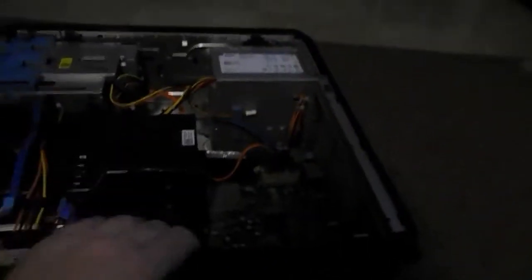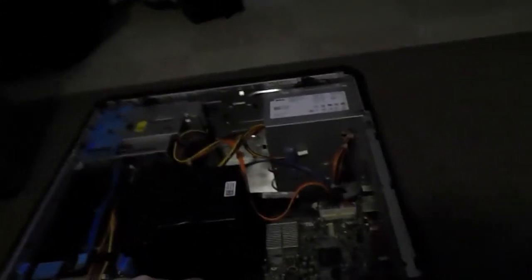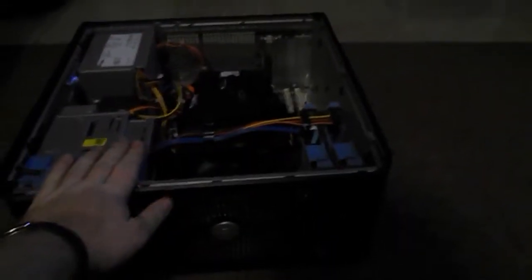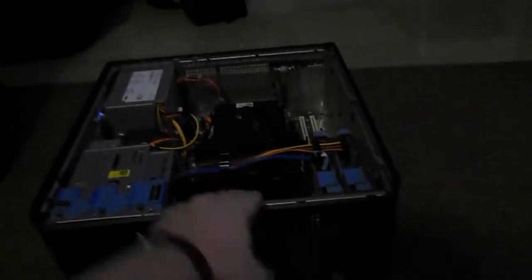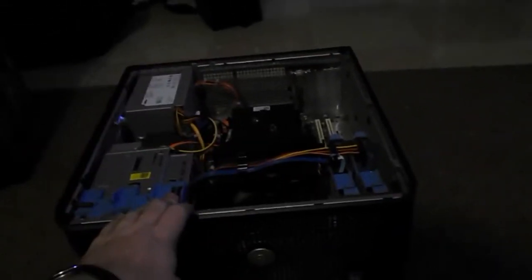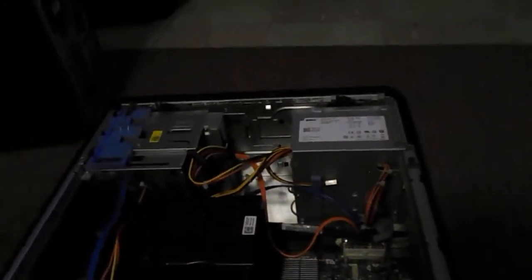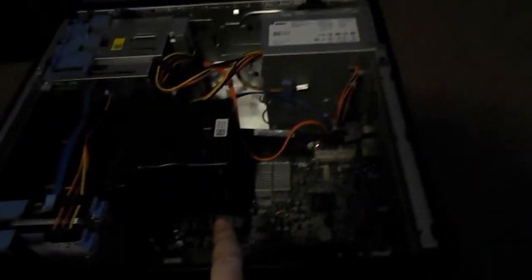This right here is a Dell Optiplex 380. So in this regard, this is a similar machine, not the same machine but similar. It has a little bit beefier power supply because it is a tower and it also runs DDR3 memory instead of the DDR2.